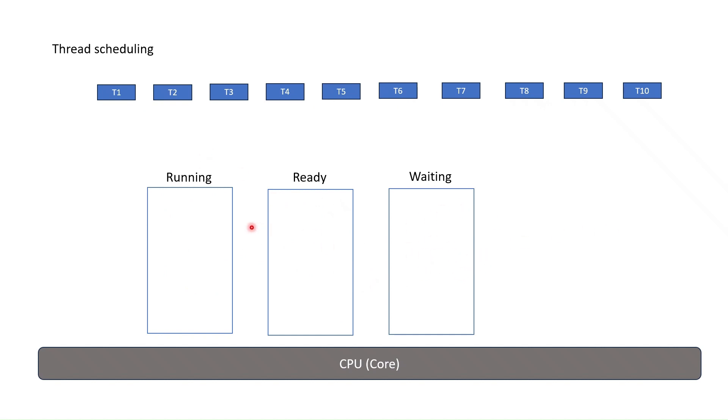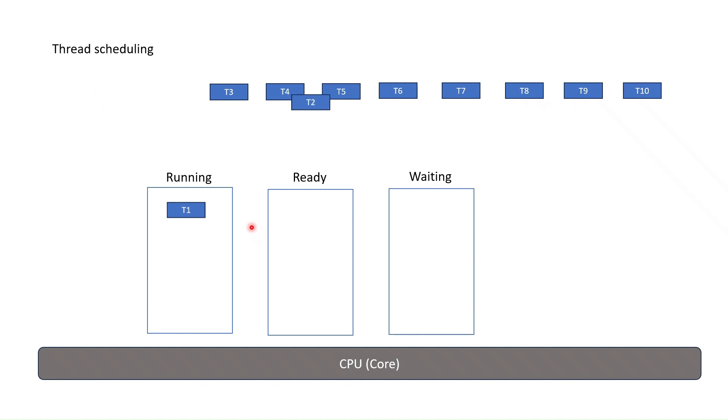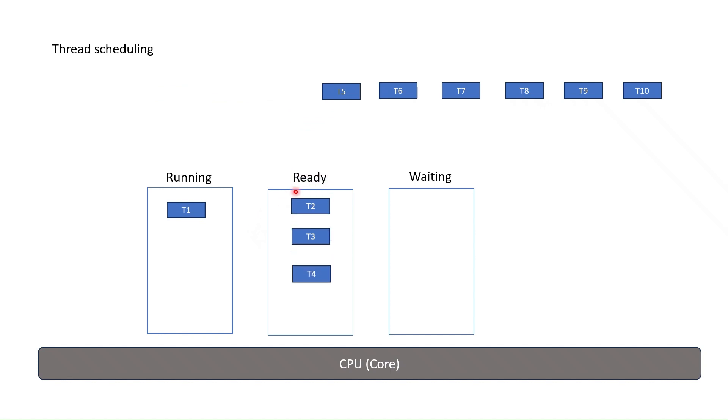Every time a thread is run, CPU assigns the threads to running queue and this thread state becomes running in Windows. Other threads wait in ready queue for their turn. They can also be in other queues but eventually come to ready queue and run within the turn on CPU.